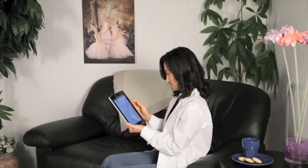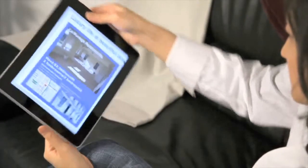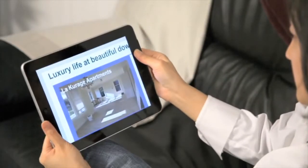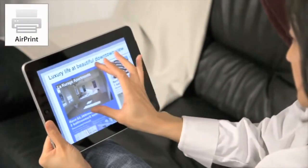At last, you can print what you see on your iPad, iPhone, or iPod Touch through something called AirPrint.